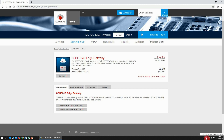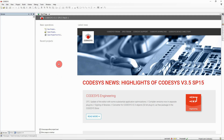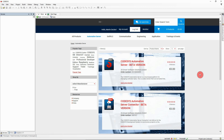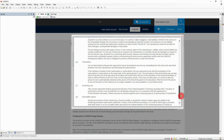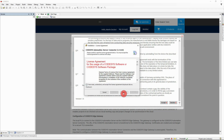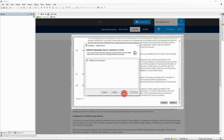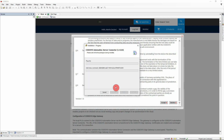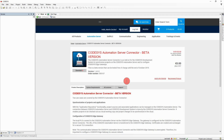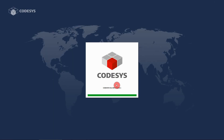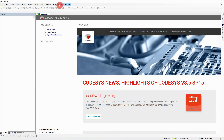The Codesys Automation Server Connector is an add-on to the Codesys development system for communicating with the Codesys Automation Server from the Codesys development system. Open your Codesys development system and go to the Codesys store. Download and install the Codesys Automation Server Connector add-on following the instructions. After the installation, a restart of the Codesys development system is necessary for the changes to take effect. After the restart, a new menu item is available at the menu bar.